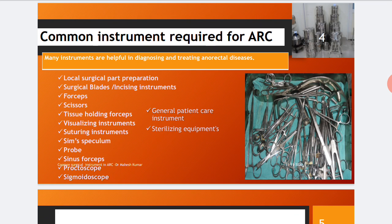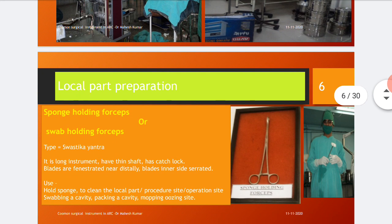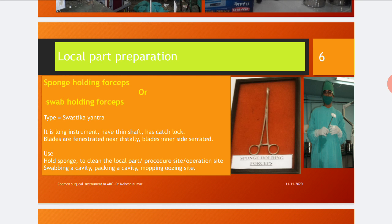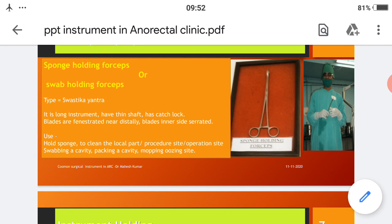Here are photographs showing images of the various instruments. First, instruments used for local part preparation: the sponge holding forceps or swab holding forceps. As per Ayurveda, this is a type of Swastika Yantra. It is a long instrument with a thin shaft and a ratchet catch lock. The blades are fenestrated distally and serrated on the inner side. Its use is to hold a sponge to clean the local part, procedure site, or operation site, swab or pack a cavity, or mop an oozing site in surgical practice.